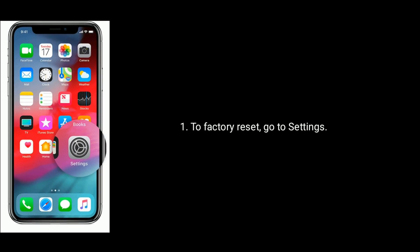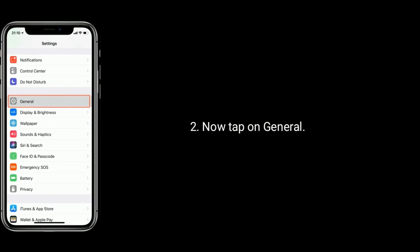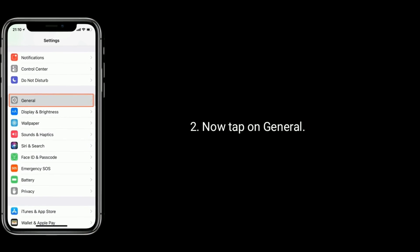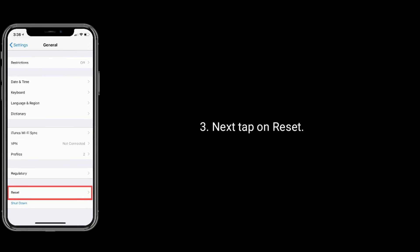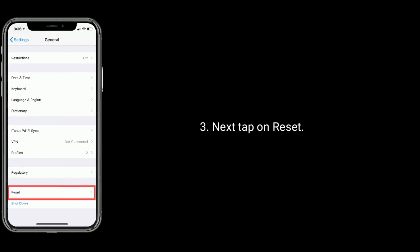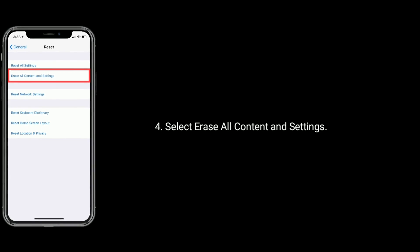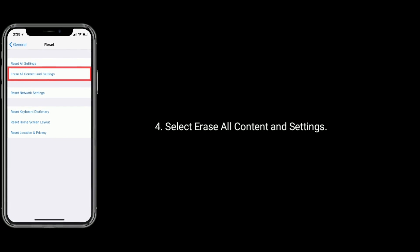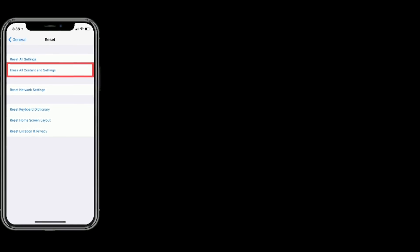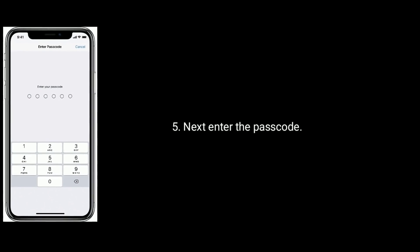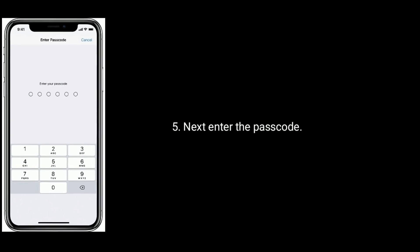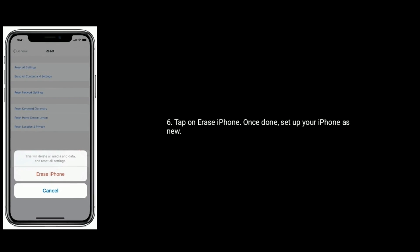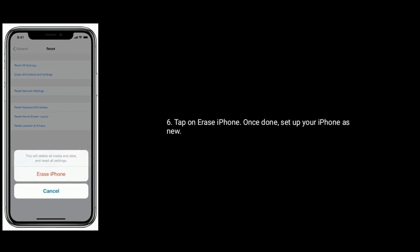To factory reset, go to Settings. Now tap on General. Next tap on Reset. Select Erase All Content and Settings. Next enter the passcode if required. Tap on Erase iPhone to confirm this process.